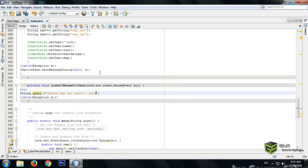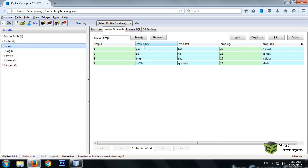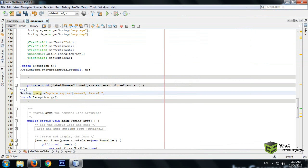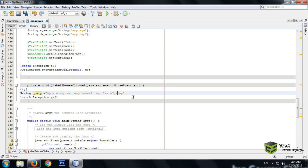Then last name equals to question mark. I made a mistake here — we have to write the actual column names. The column names are emp_name and emp_last. So write SET emp_name equals to question mark, emp_last equals to question mark, and then WHERE emp_id equals to the value.